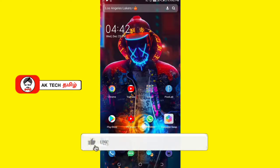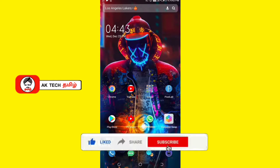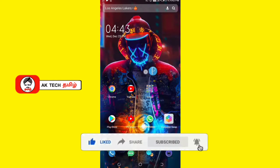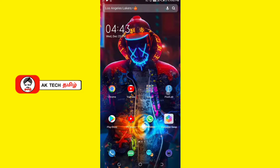Hi friends, this is your KTKM YouTube channel. If you want to watch this video, please like, share and subscribe.